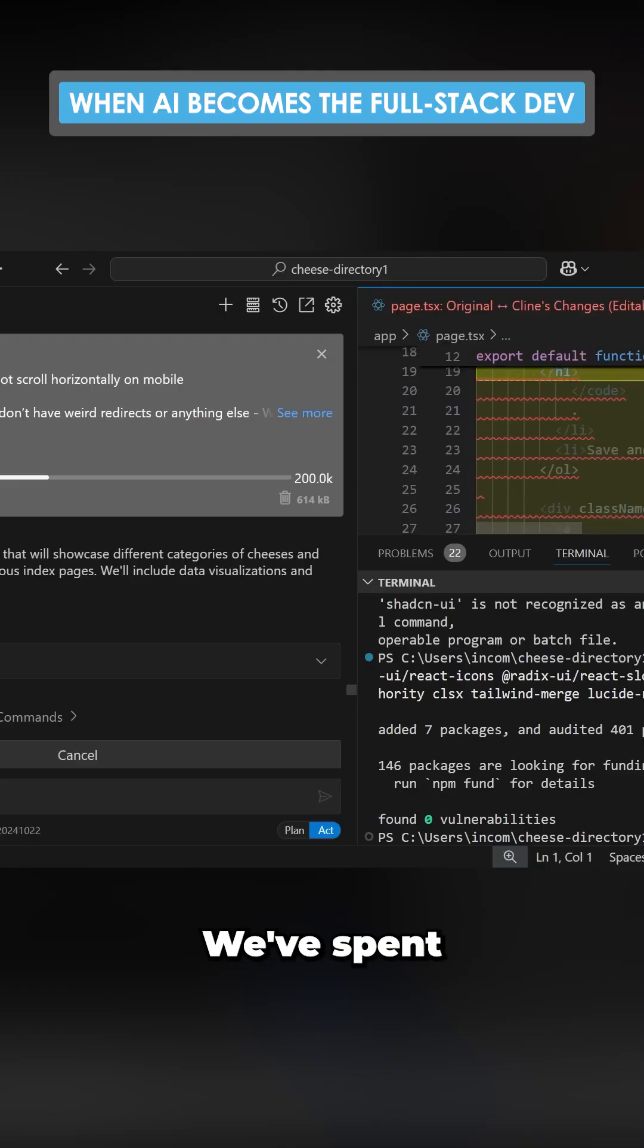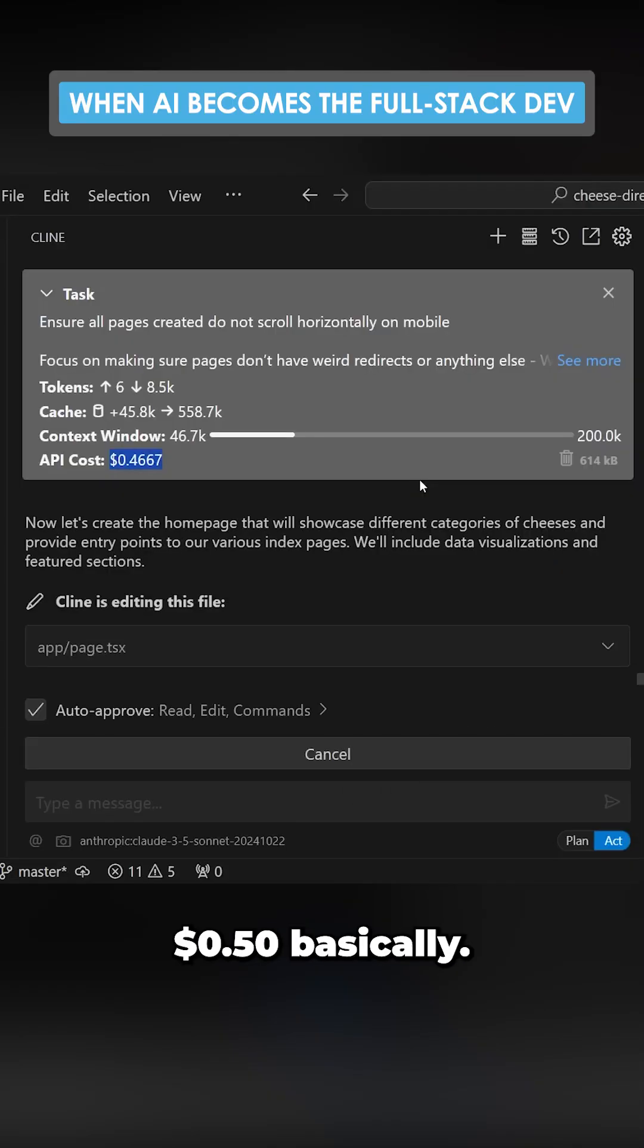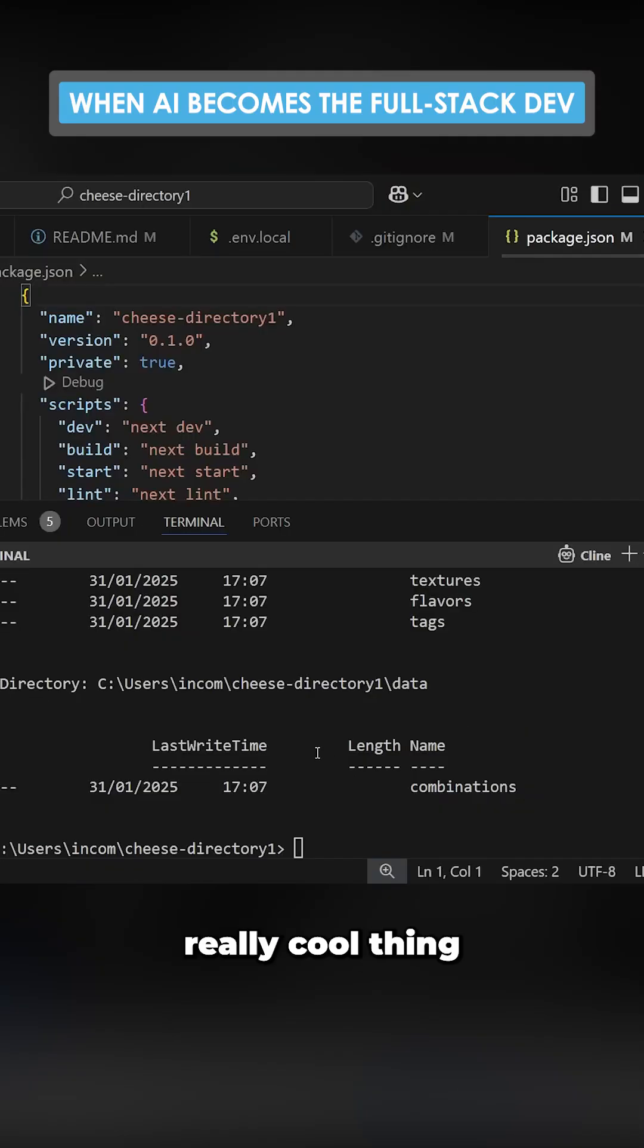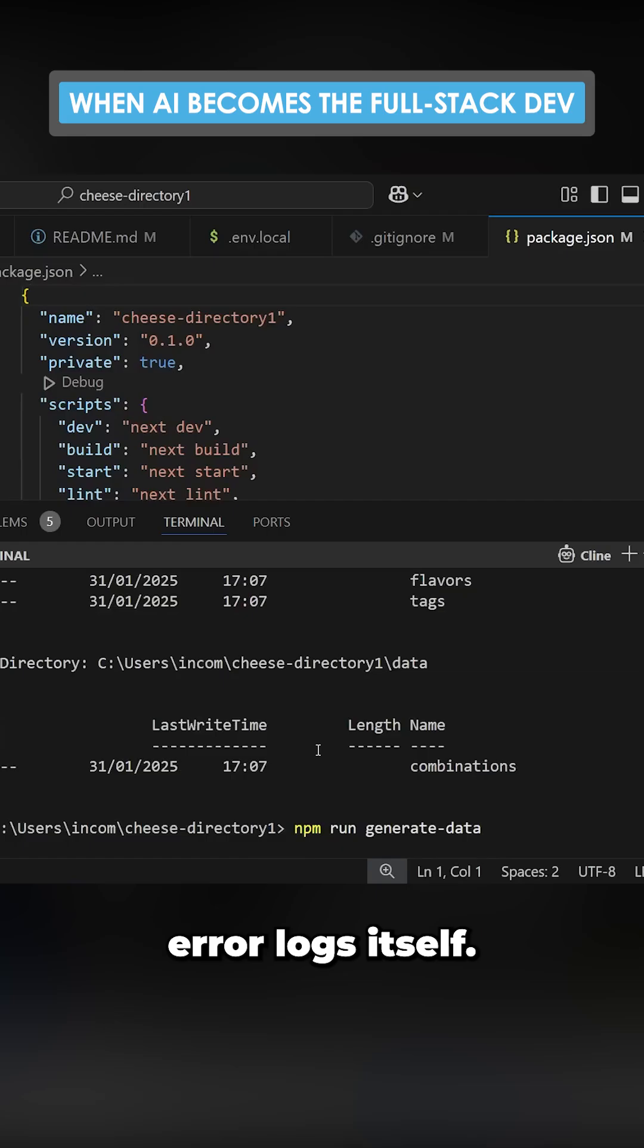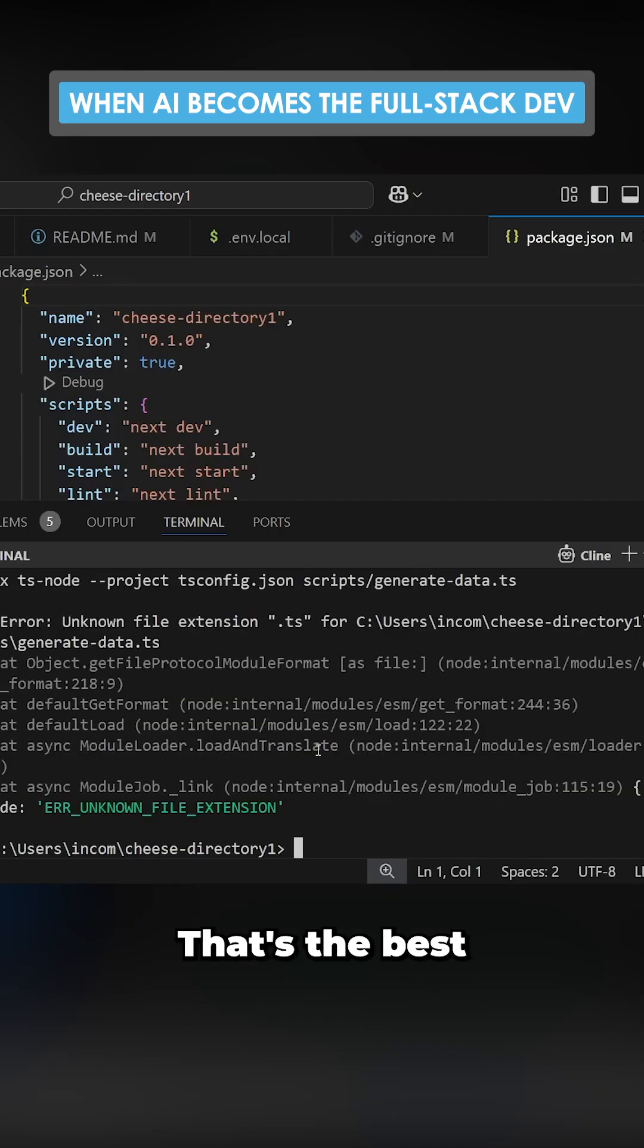We're only eight minutes in and we've spent 50 cents basically. This is the really cool thing - it actually reads the error logs itself. That's the best thing about this.